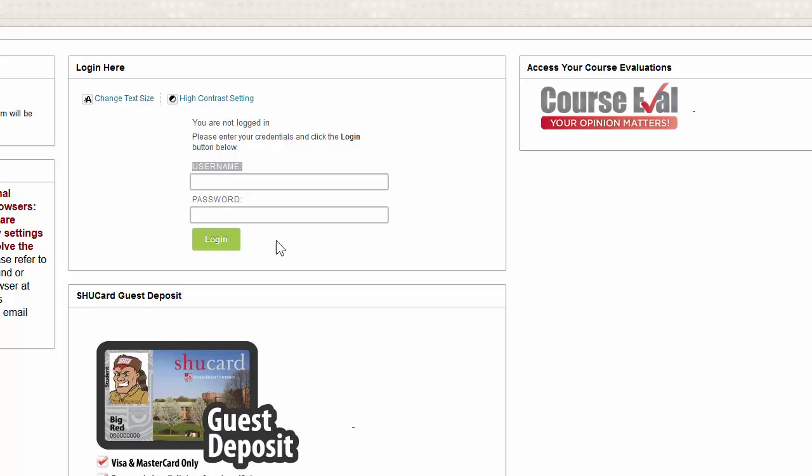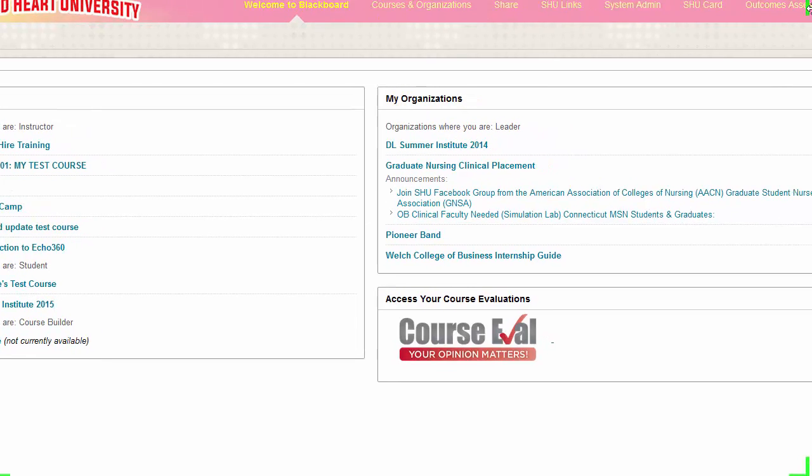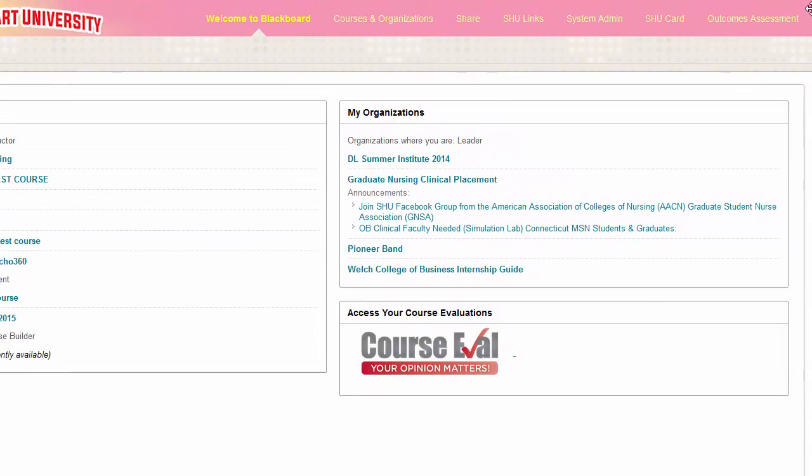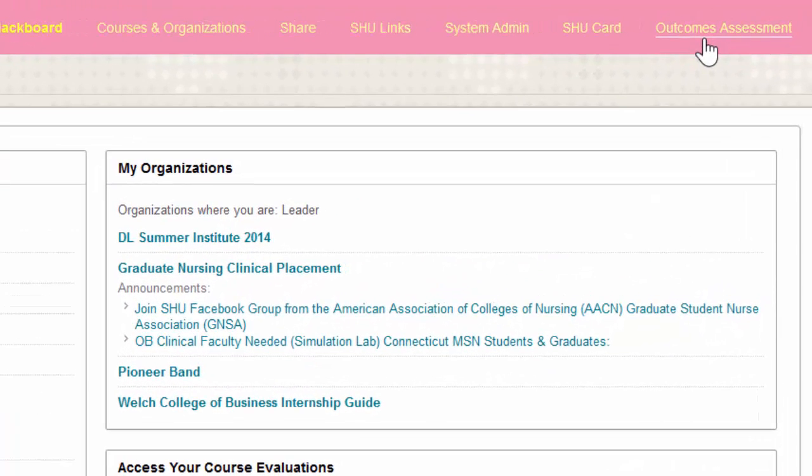So you're going to start by logging into Blackboard. And then you're going to look in the far right hand corner and click on the Outcomes Assessment tab.